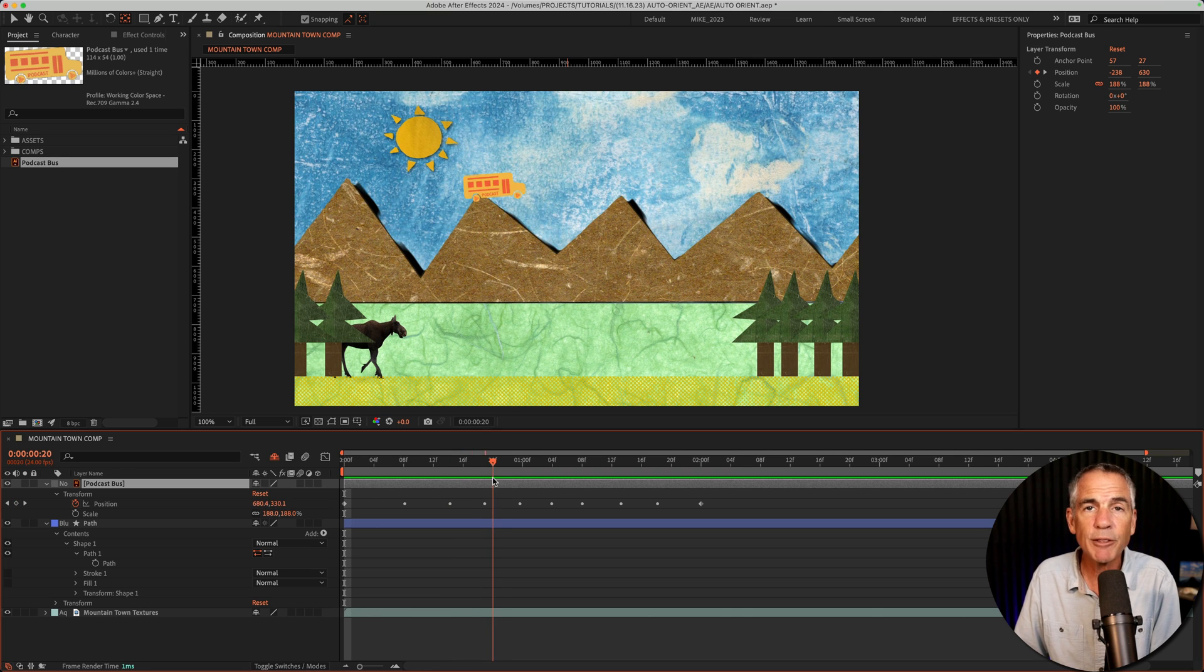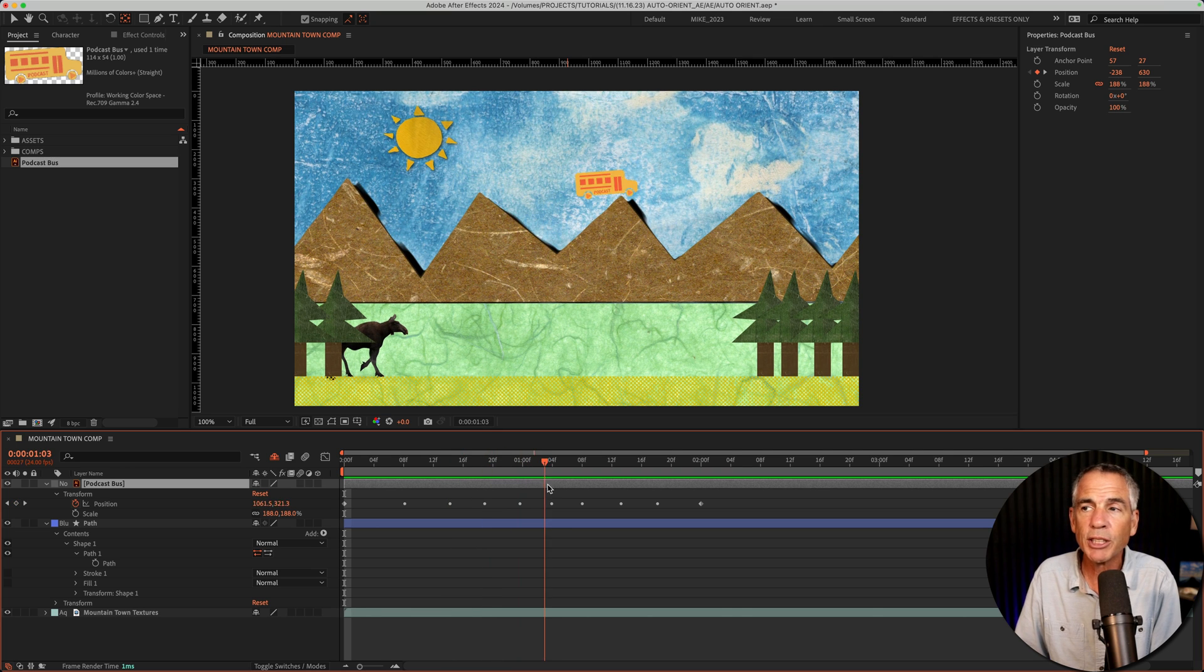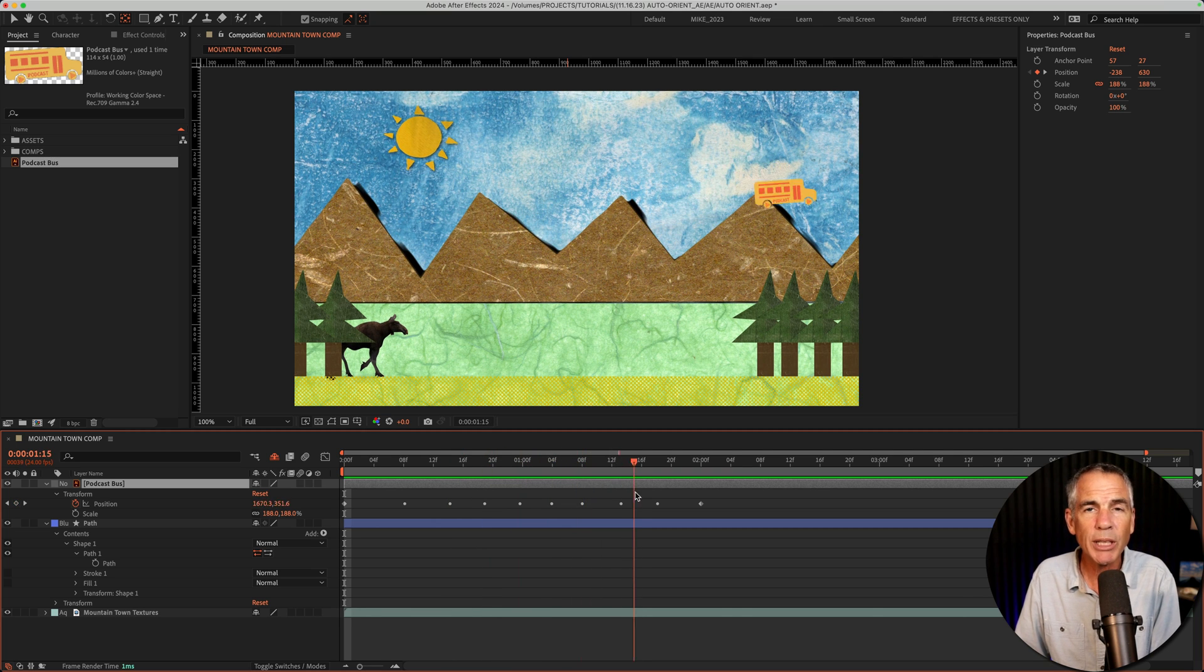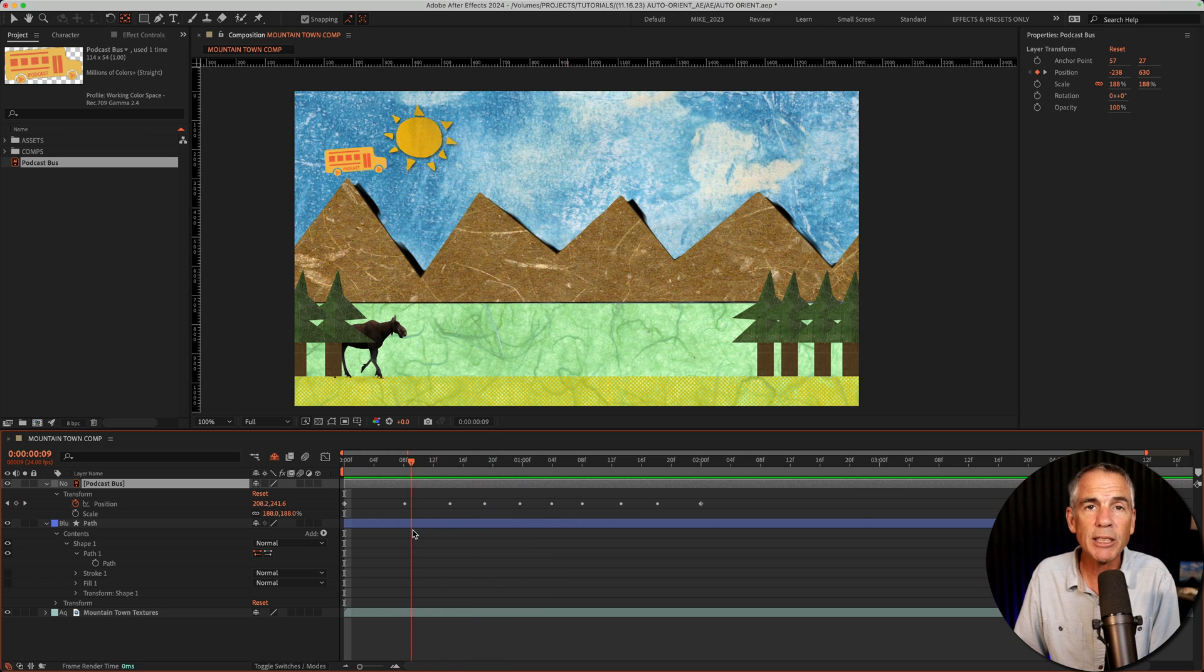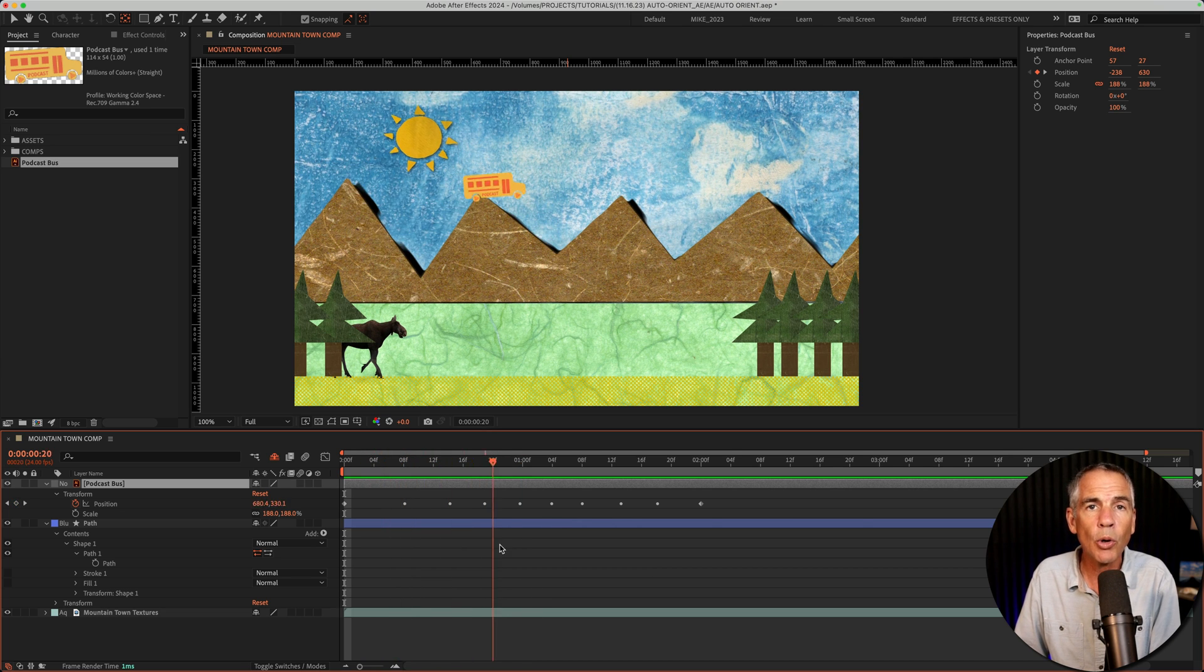The podcast bus is following the direction of the path, but it's not rotating, so it doesn't look very natural. To fix this, we're going to turn on auto orient.